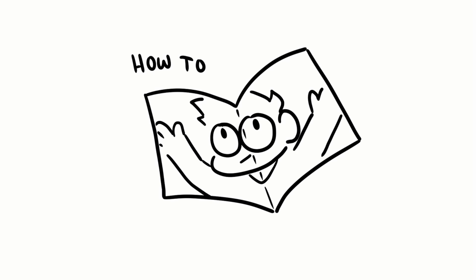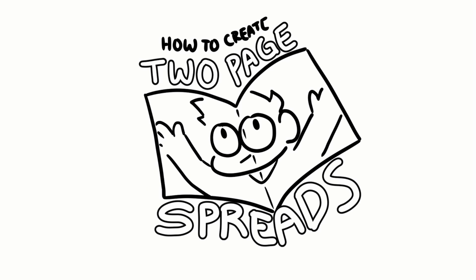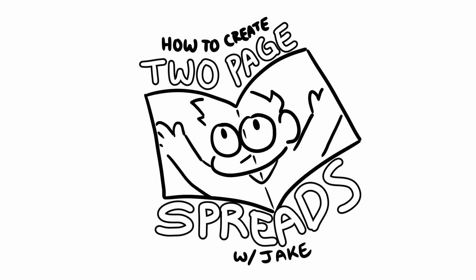Hi everyone! My name is Jake and today I'd like to share tool tips and tricks on adding two-page spreads to your comics.